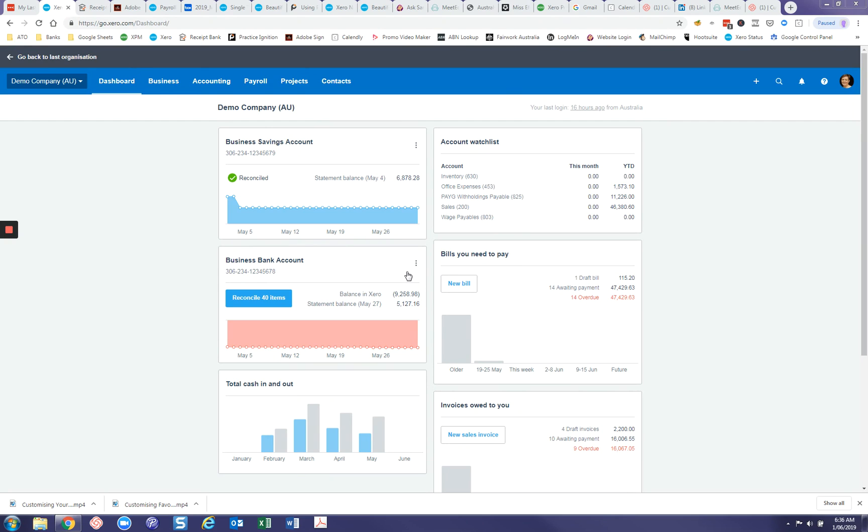Today I'm going to show you how to create custom reports in Xero. There are quite a few reports already in Xero and I think you would be pretty hard pressed not to find a report that you're looking for.